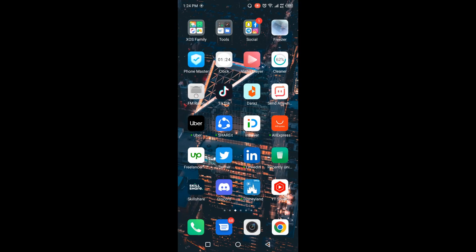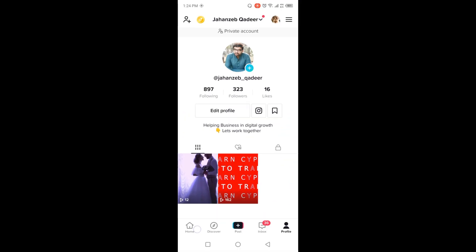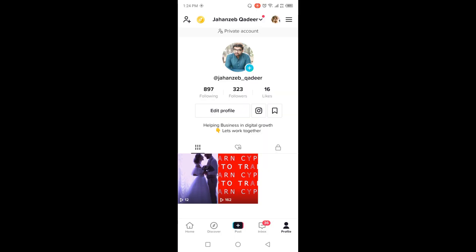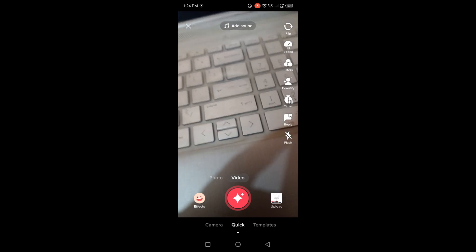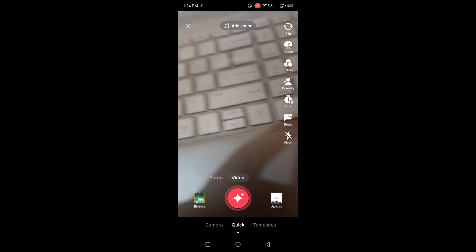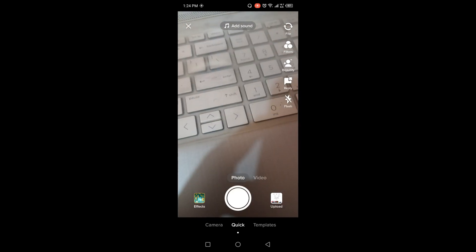Click on profile in the right bottom corner and then you need to click on the plus icon on your profile picture. Then you need to record a video or you can take a photo.